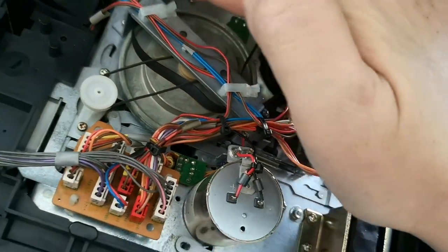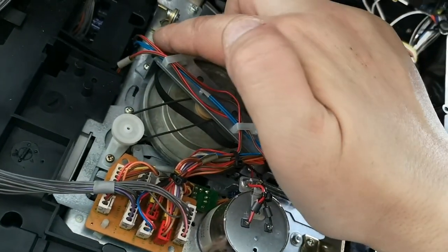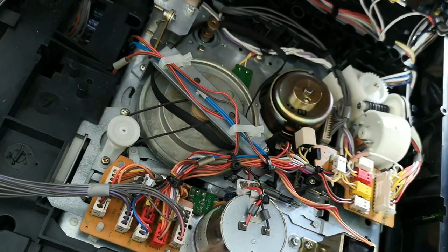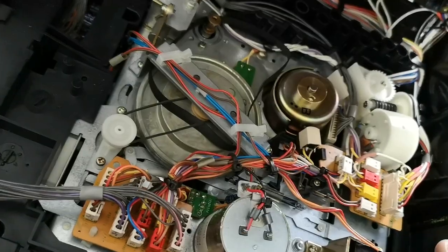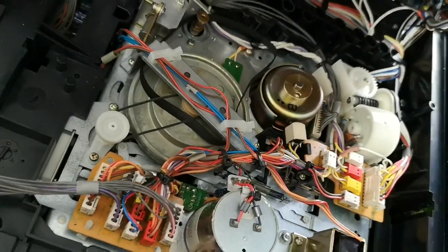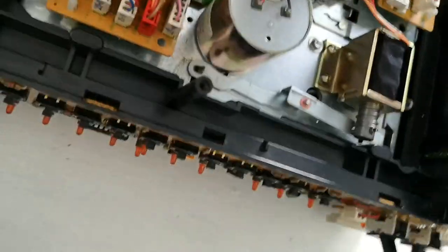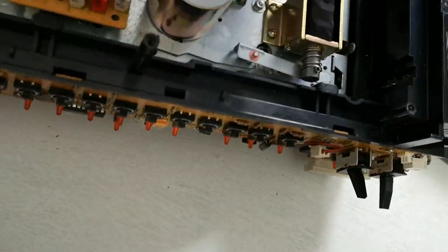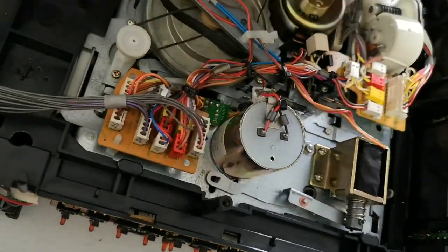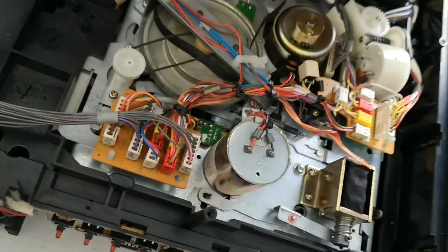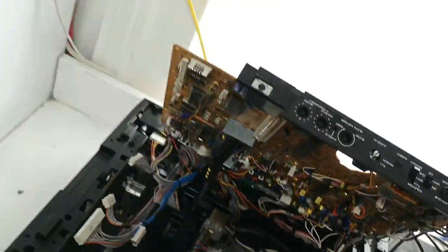Still got a number of solenoids in these later machines, and they're for various deck functions like pause.